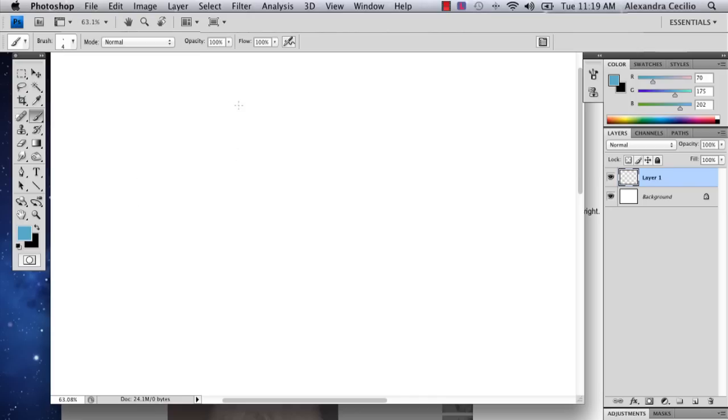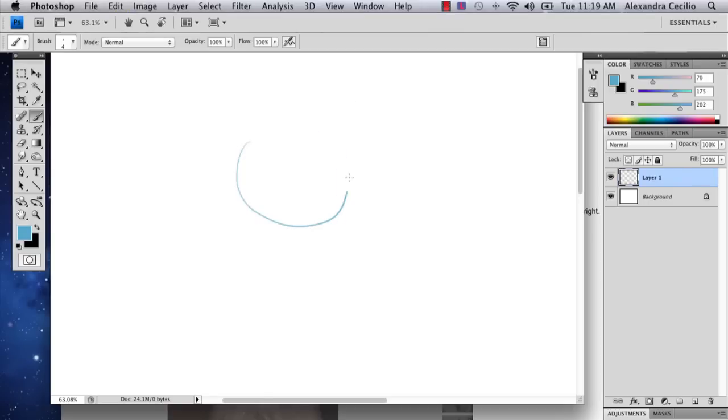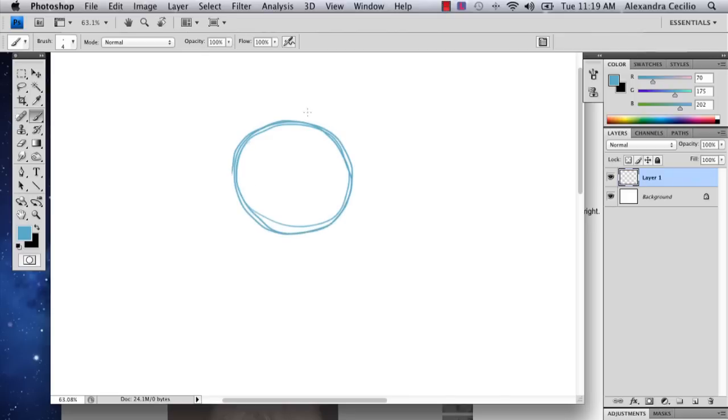So we're going to draw the face of the Cheshire Cat and I'm going to just interpret the Cheshire Cat for you and show you the basic way to draw a cat face.